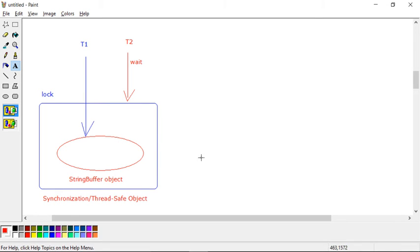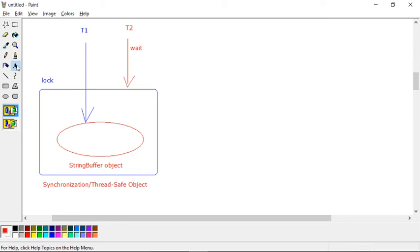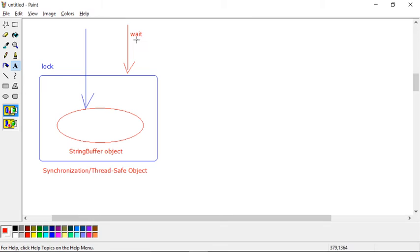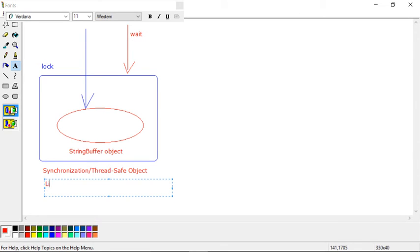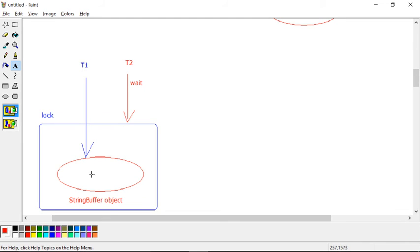Because StringBuffer uses locking, when one thread holds the lock, another thread has to wait. This makes synchronized objects a little slow in terms of performance — you waste time in the wait state. This is why StringBuffer, being a synchronous object, is slightly slower.